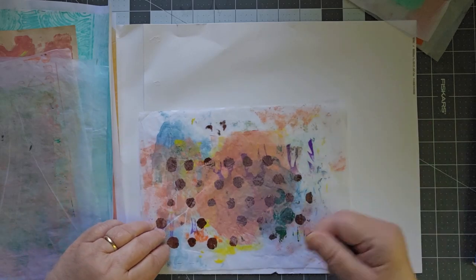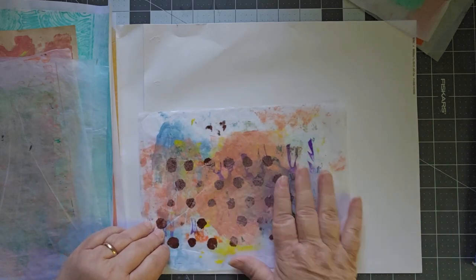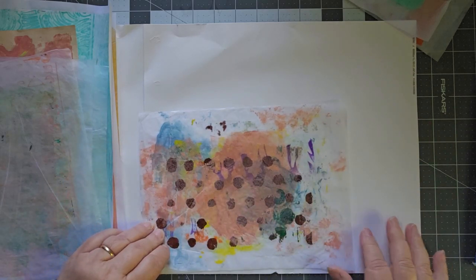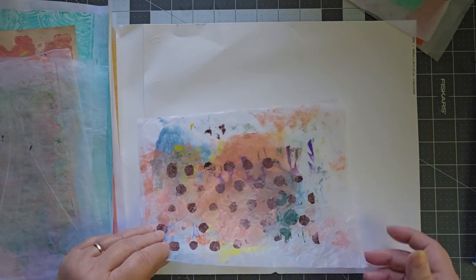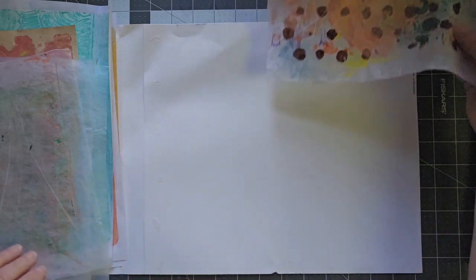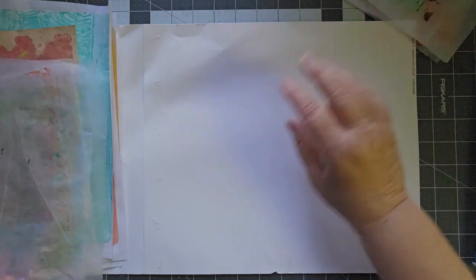but I do like the color of that one. This is just a sheet that I've been using just to clean off my plate with, but I'm kind of liking how the colors came out on that.